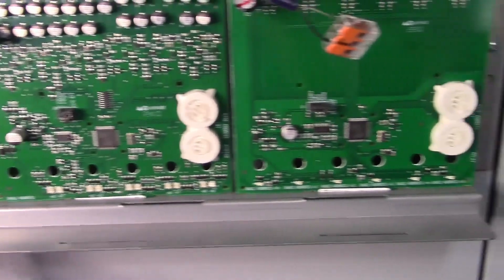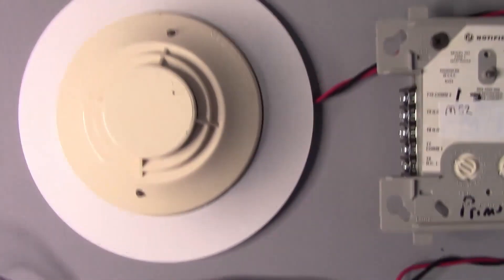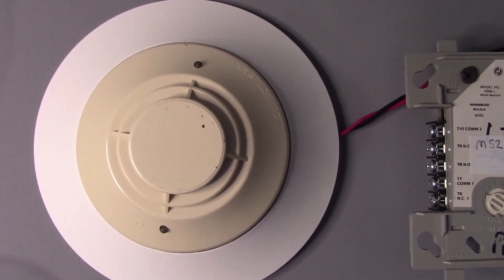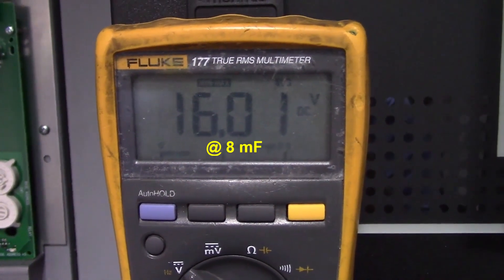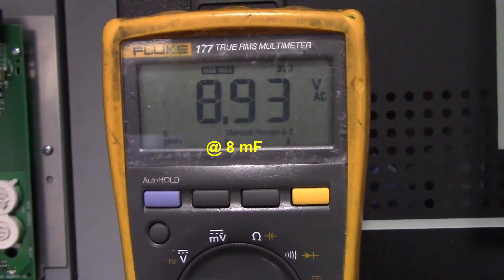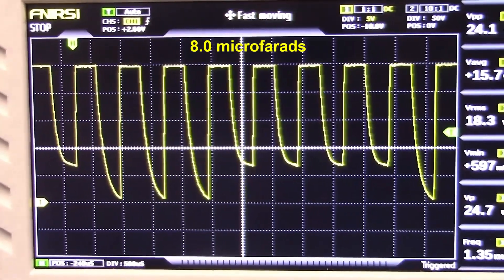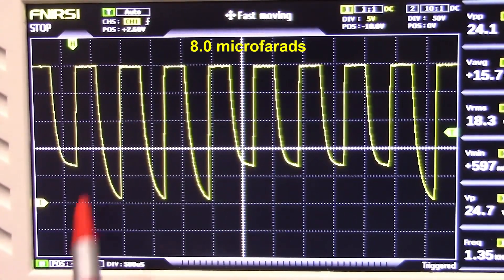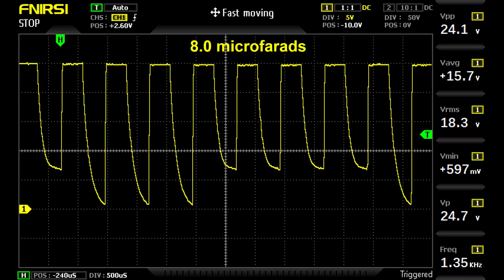We upped the capacitance to 8 microfarads and now these modules are no longer communicating. These older detectors are intermittently indicating invalid replies. The average DC voltage has gone up to 16 volts DC and the AC voltage is down to 8.9. Notice these waves are really curved now — and there's the associated screenshot.